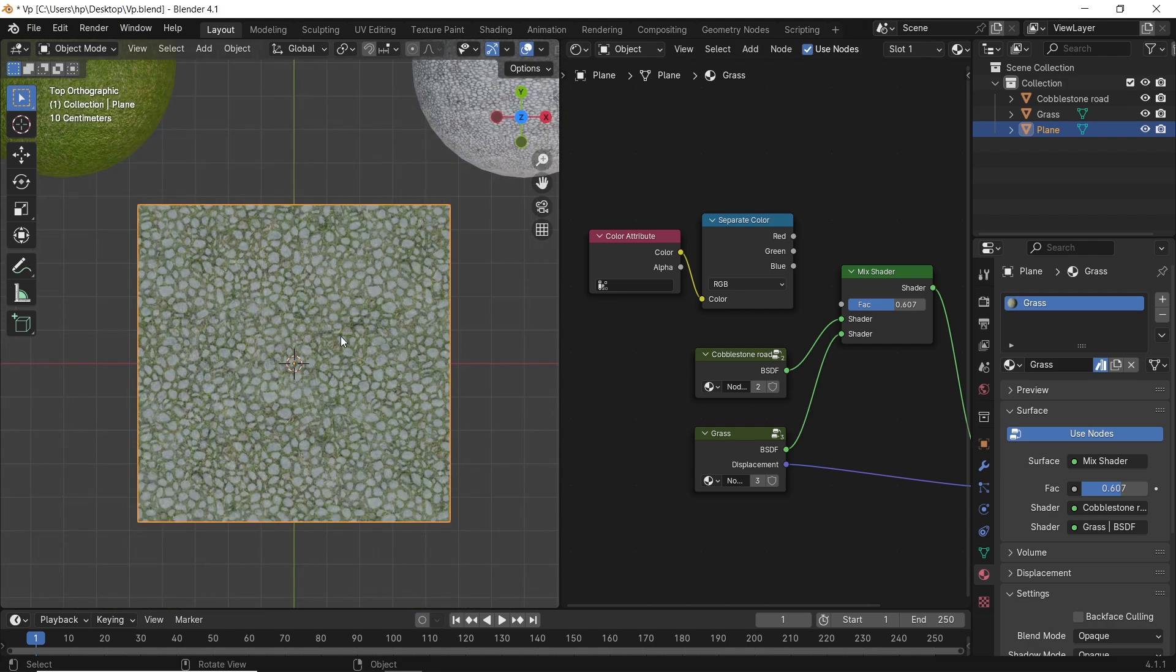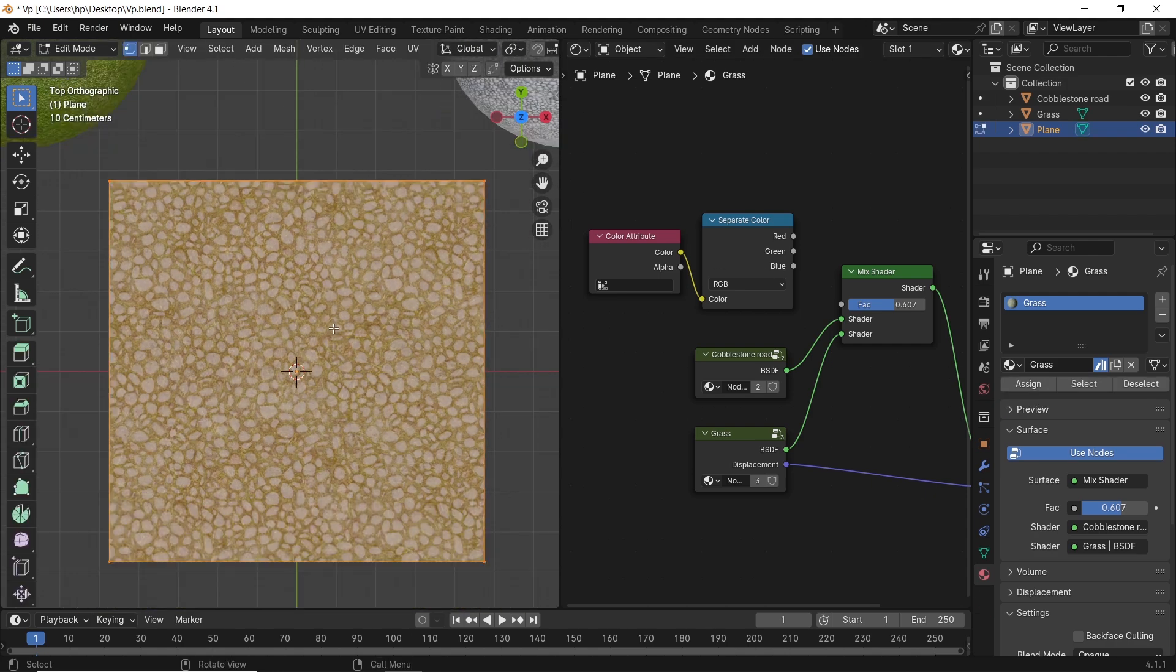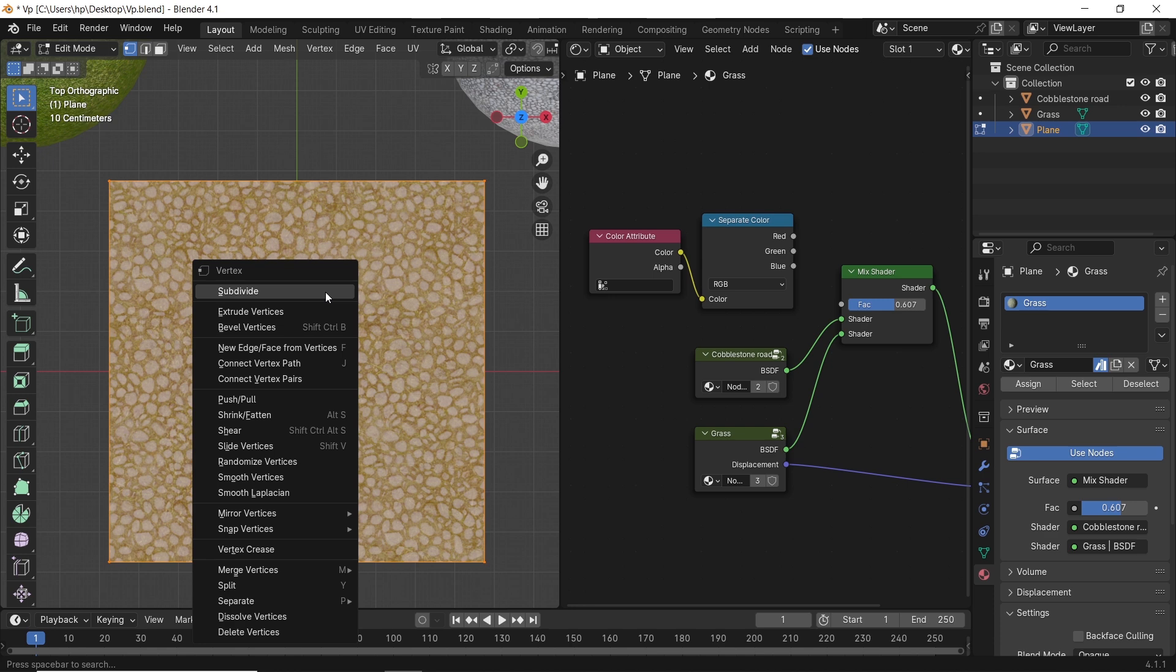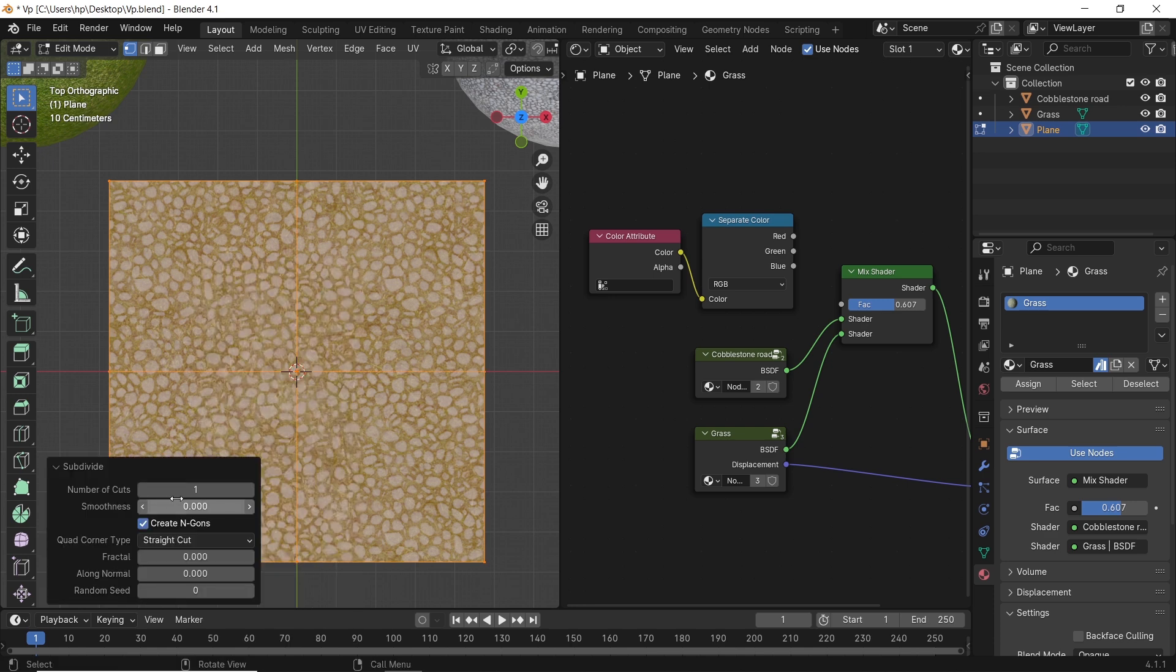we need to add some subdivisions on the surface. So in edit mode, right-click on the plane to subdivide it.